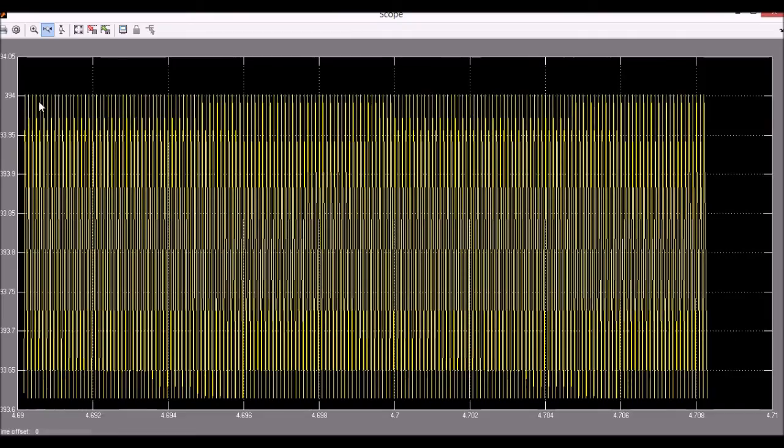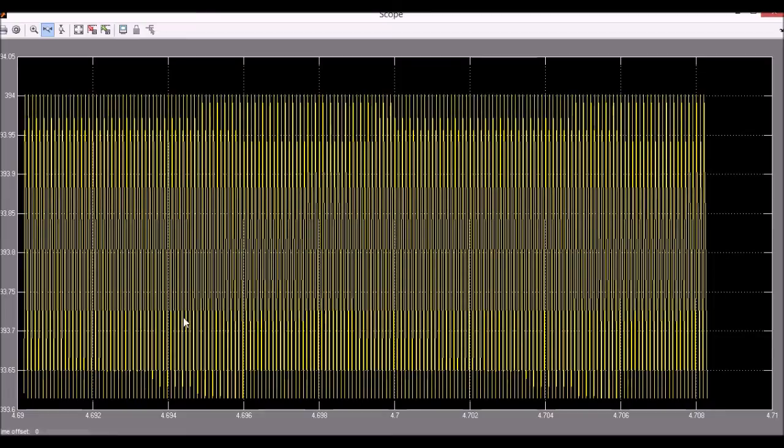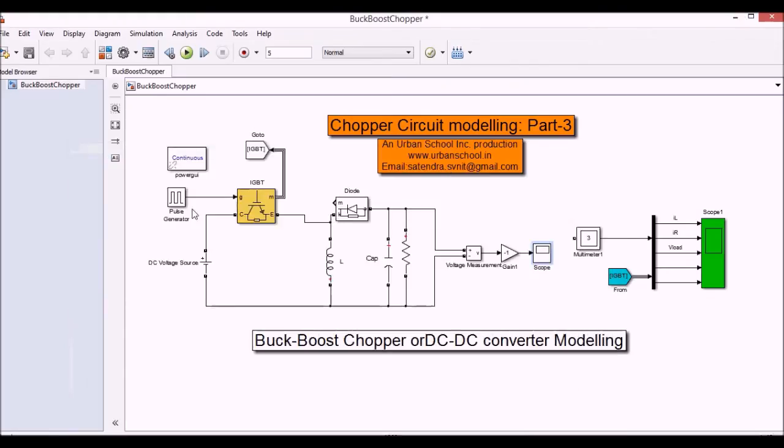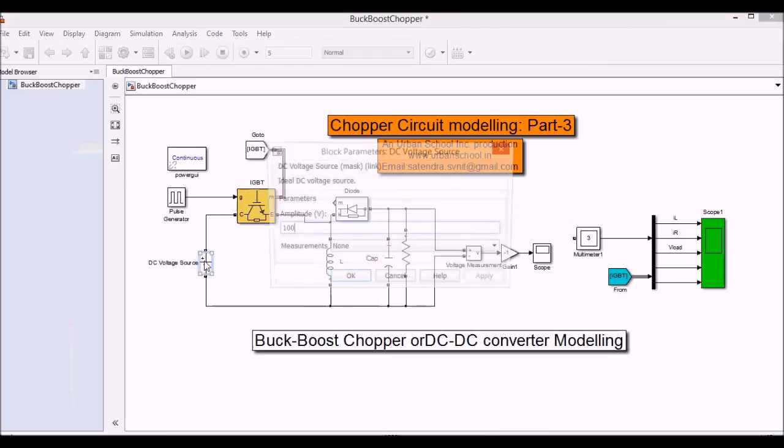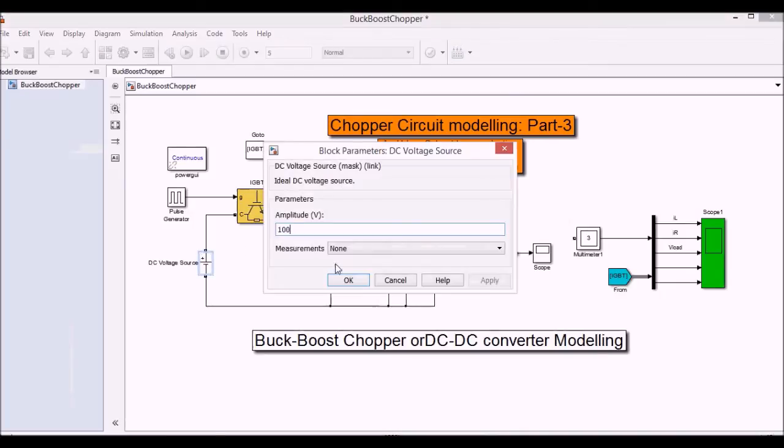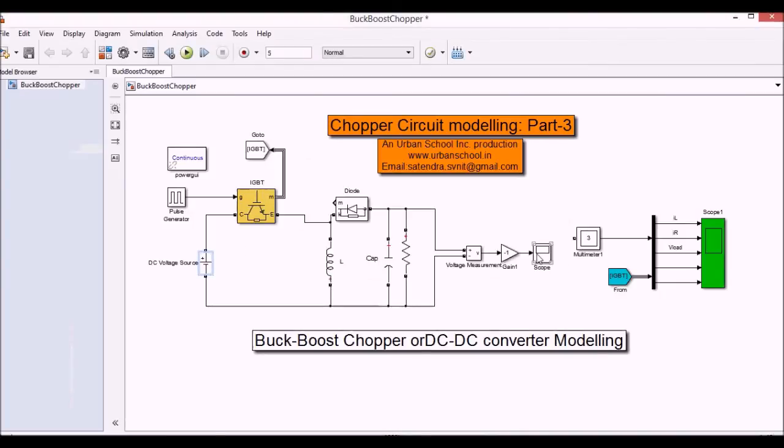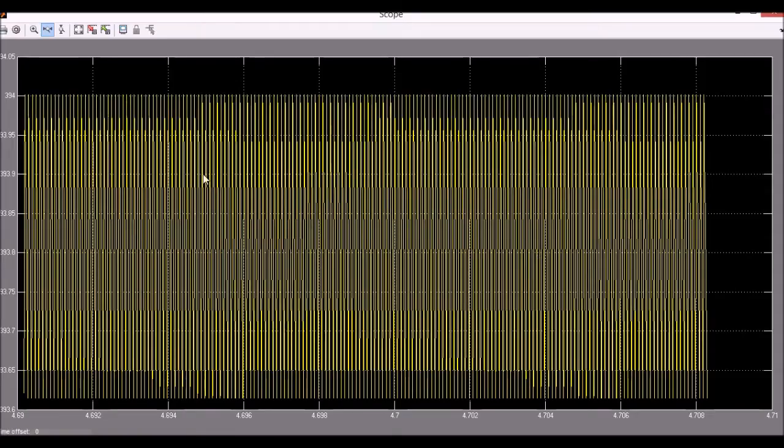So here we can see the voltage, output voltage is varying from 393 to 394. So we have the input voltage as 100 here, 100 volts. Now we are getting 394 volts as the output voltage.